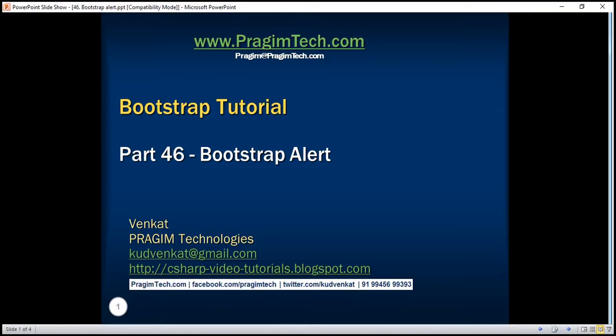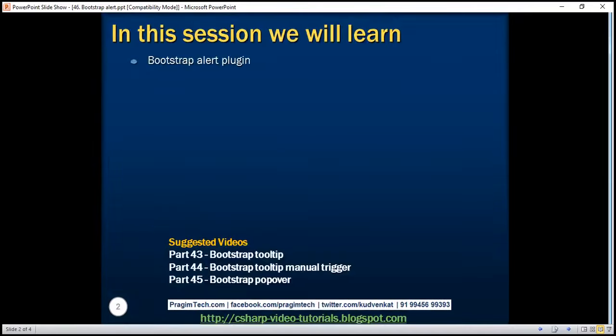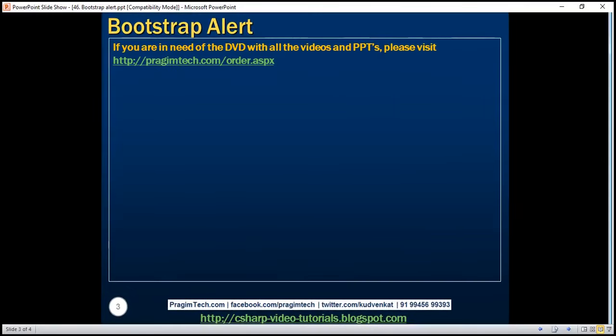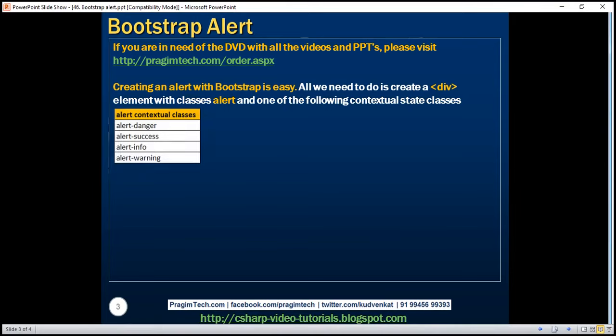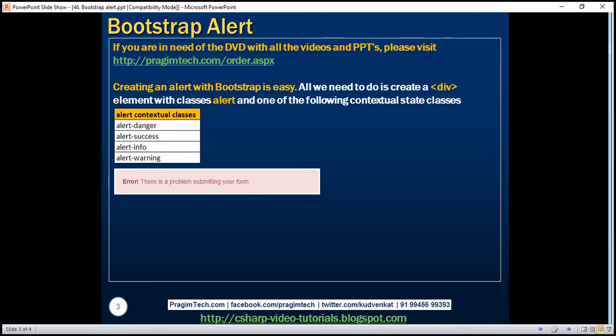This is part 46 of the bootstrap tutorial. In this video we'll discuss the bootstrap alert plugin. Creating an alert with bootstrap is straightforward. All we need to do is create a div element with classes 'alert' and one of the contextual state classes: alert-danger, success, info, and warning. Creating an alert with the alert-danger contextual state class will give us an alert that looks like this.